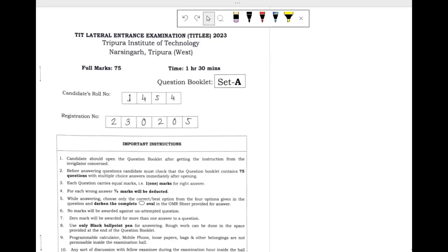Hello everyone, welcome again to the lecture series of Weekly Solution 2020. In this video I will be solving the questions of Engineering Mechanics, so let's get started.